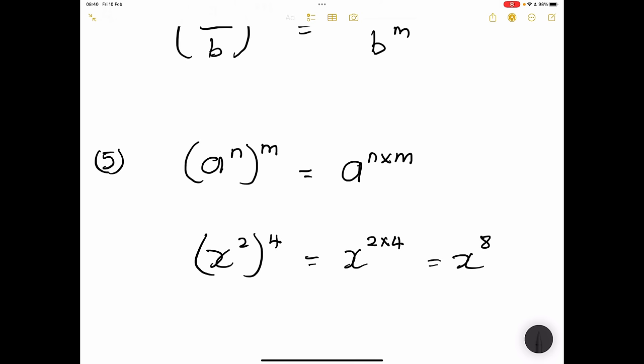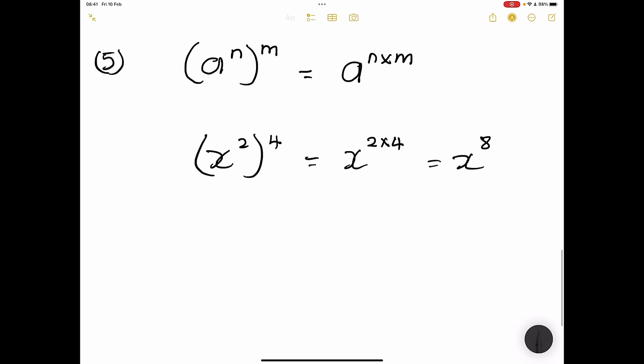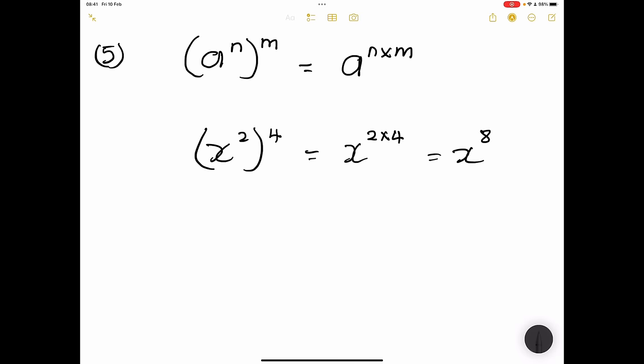There are a couple of important things to remember. First: if I raise any base by zero, it's always going to be equal to one. It doesn't matter what the base is, as long as it's a real number. Anything raised to the exponent zero will always give us one.